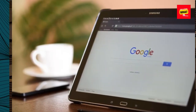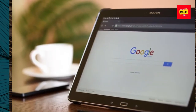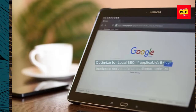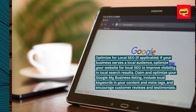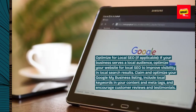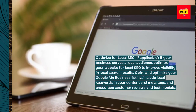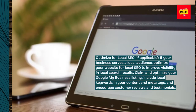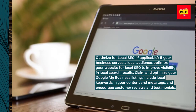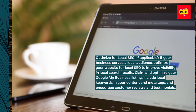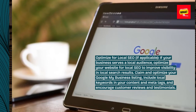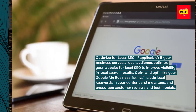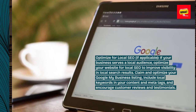Optimize for local SEO. If your business serves a local audience, optimize your website for local SEO to improve visibility in local search results. Claim and optimize your Google My Business listing, include local keywords in your content and meta tags, and encourage customer reviews and testimonials.